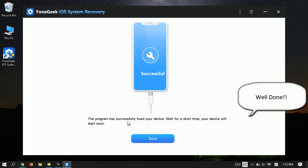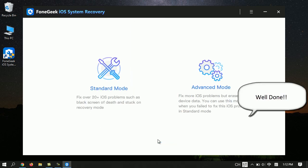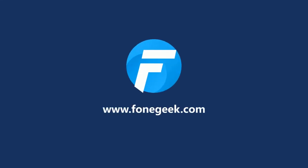If you're interested in PhoneGeek iOS system recovery, check the link in the description below. If this video helps, don't forget to give us a thumbs up and subscribe to our channel. See you in the next video.